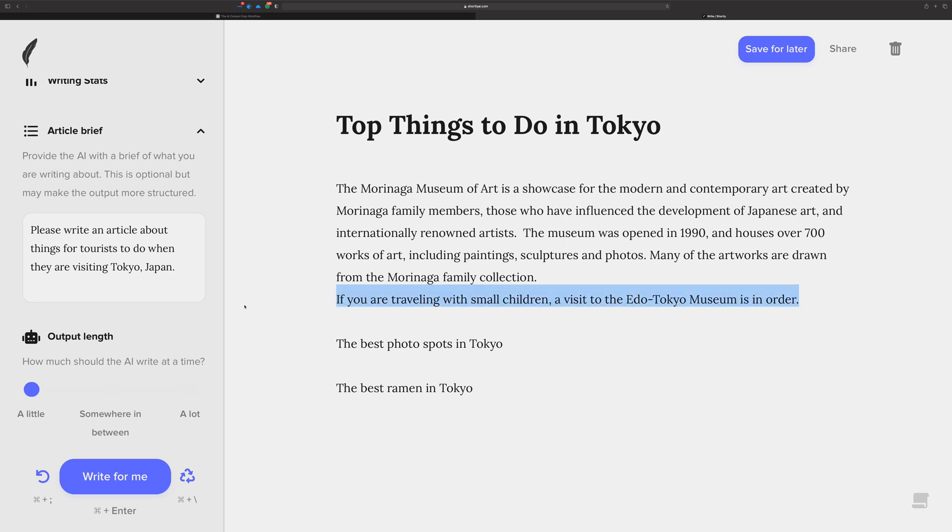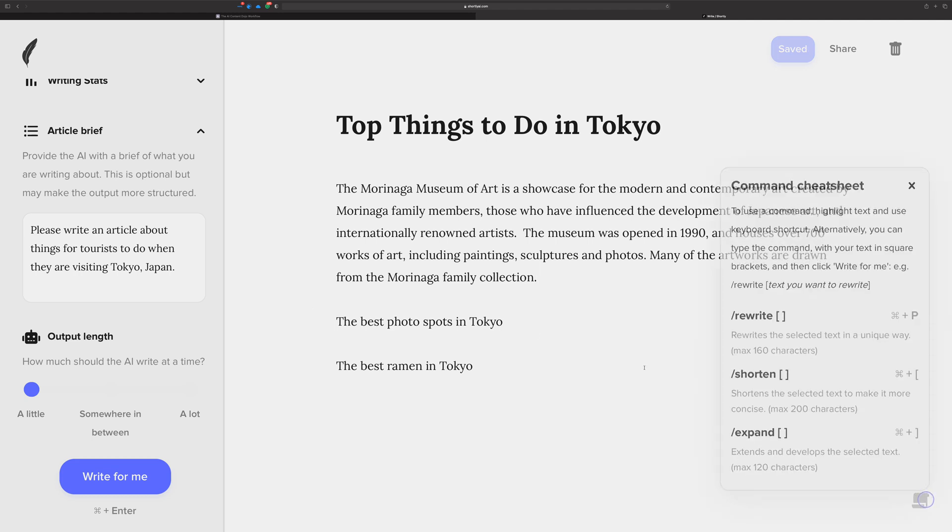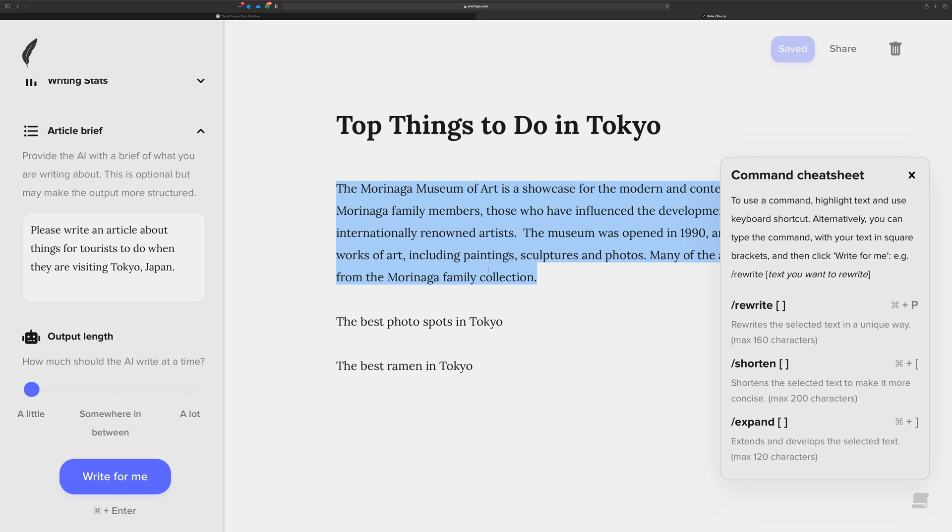This is one part of the context. And these are the commands that are in here for you to use to rewrite, shorten and expand. I need to explain context inside of those as well. So by default, when you hit write for me, it takes everything up from the cursor, the title and the article brief. Right. If you're using a slash command, it takes only the context that's inside of the square brackets.